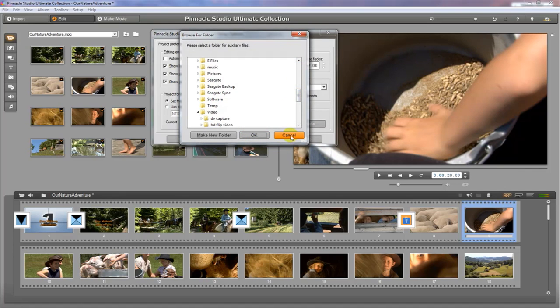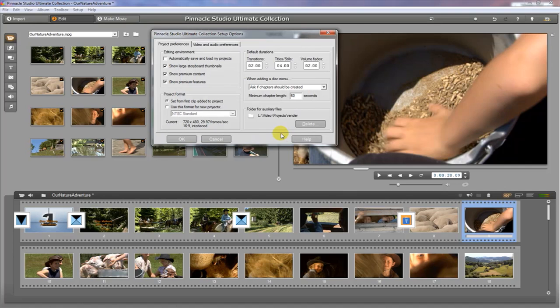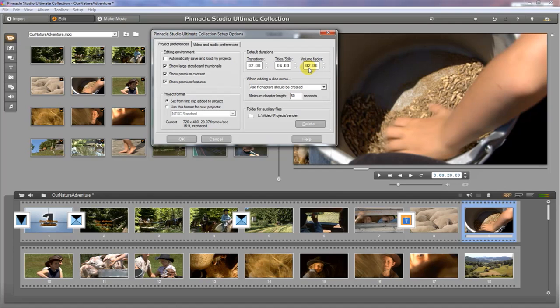Okay. Once again, I would use the disk with the largest amount of space there and you should be all set. Default transitions are two seconds. Default titles are four seconds. Volume fades, fade up or fade down, default is two seconds. Those are some things you can change. If you find you like something longer or shorter for some reason, then you can go ahead and change those there. And that's the default duration once you add those sorts of features.